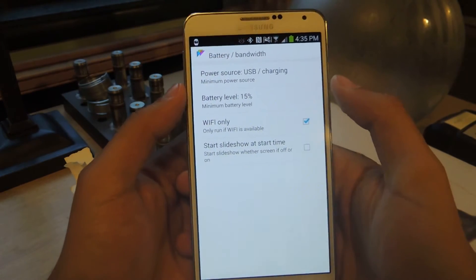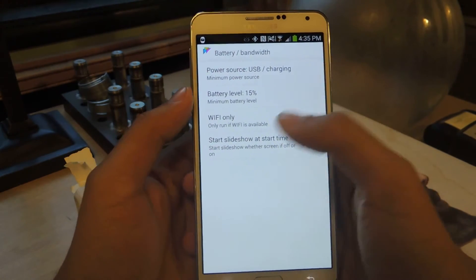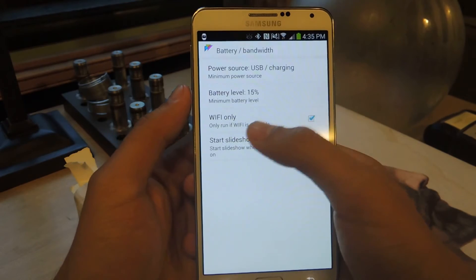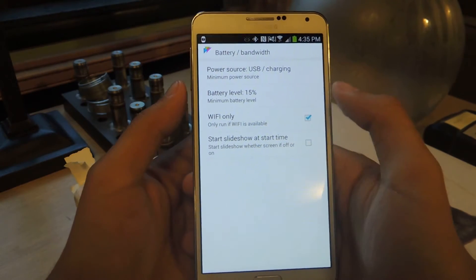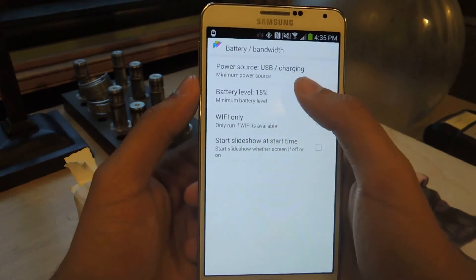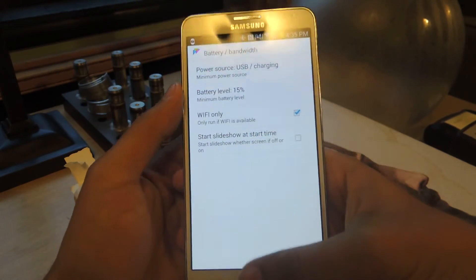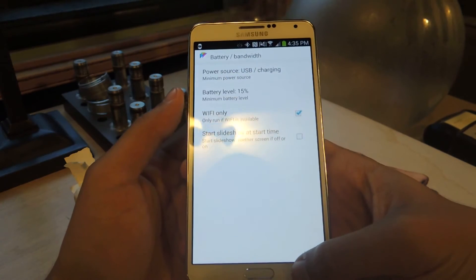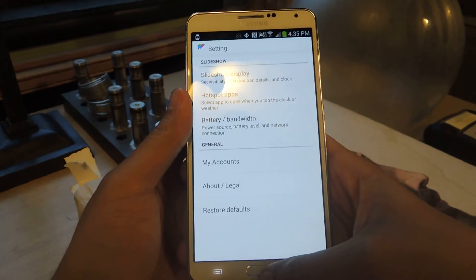This section has to do with battery and how much you want to save. You can set it to only run during Wi-Fi, and you can set it to stop at a certain battery percentage — things like that.